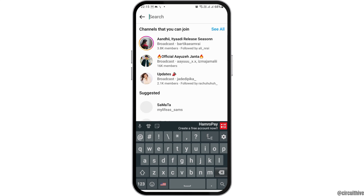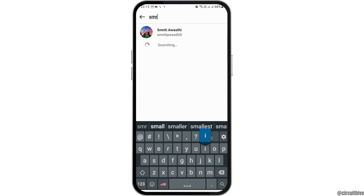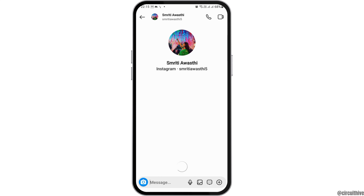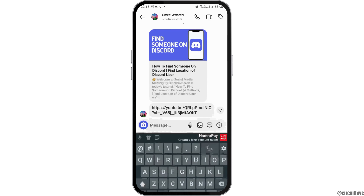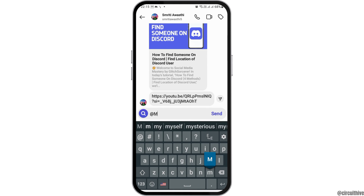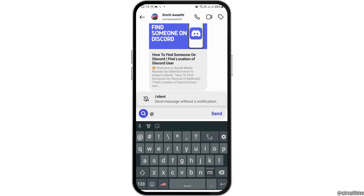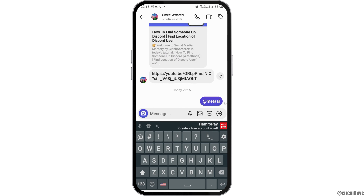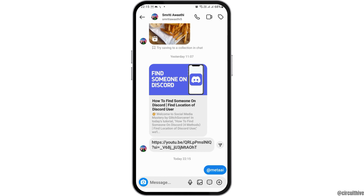After you find the person to whom you would like to send a message and where you would like to enable Meta AI, tap on that person. In the search icon within the chat, search '@meta ai' here. After you tap on the option of '@meta ai' and send it to the person, the Meta AI bot will be activated, similar to other bots like ChatGPT.